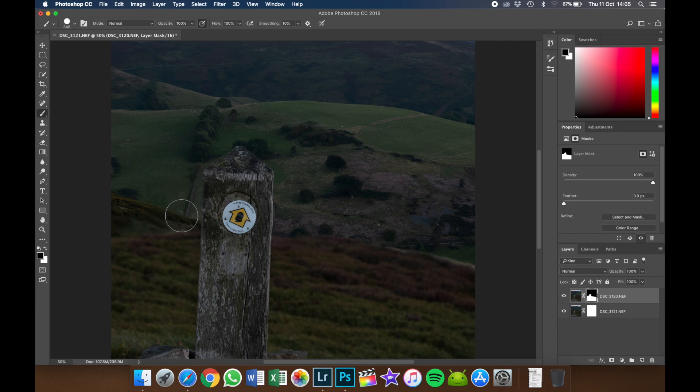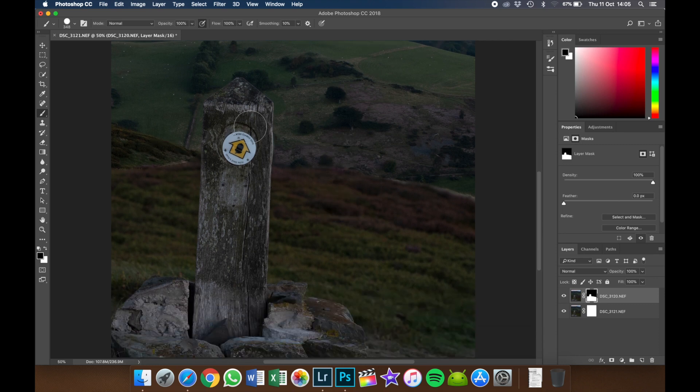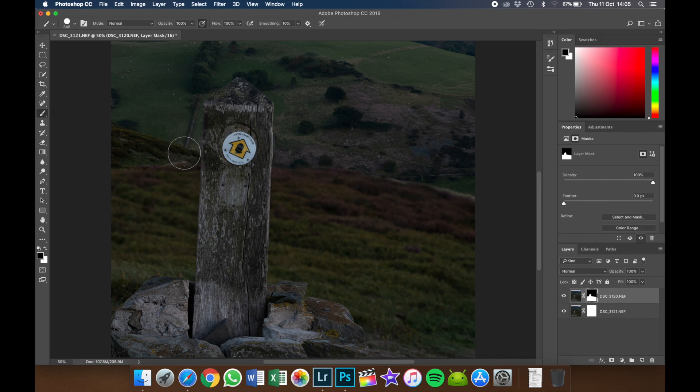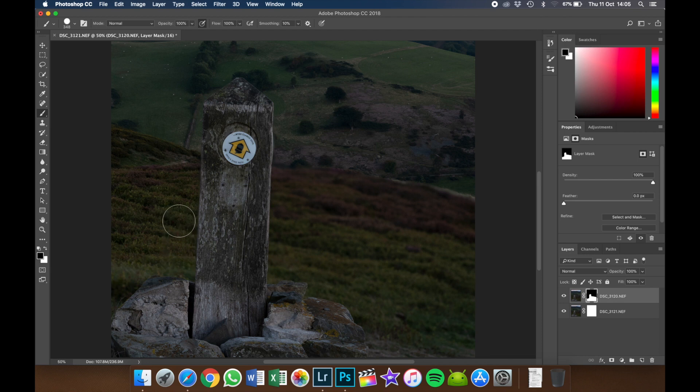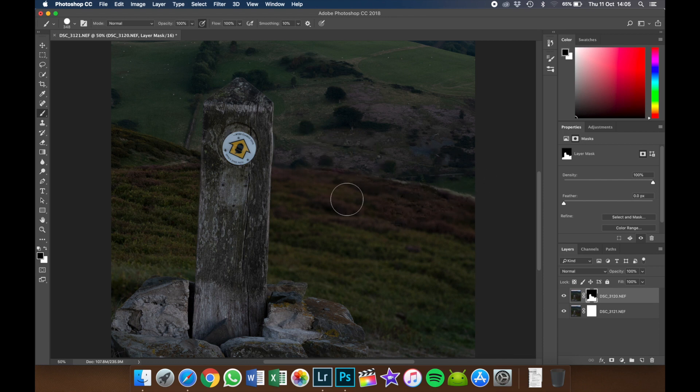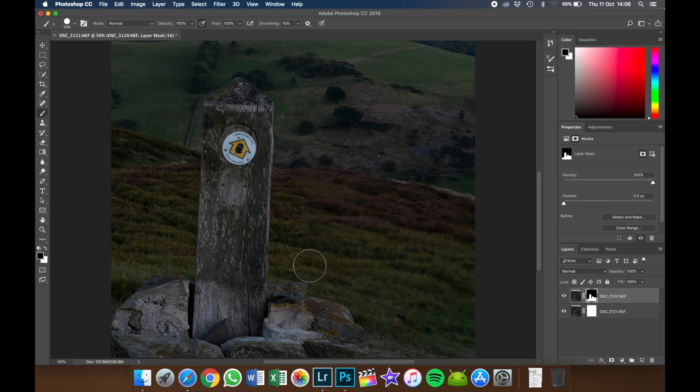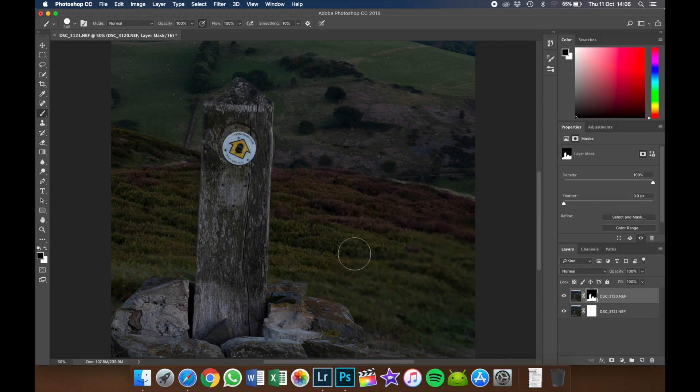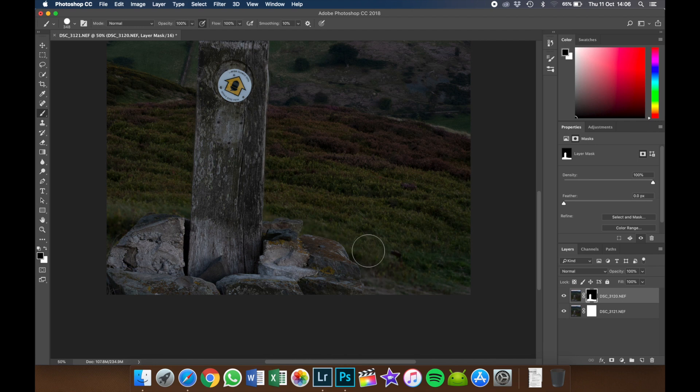Okay, so because this signpost was so close to us, I think that probably most of this header is actually in focus as well, which it is as you can see. So I'm going to do all of this right down close to the post. It's like magic almost - everything just becomes in focus in the background.